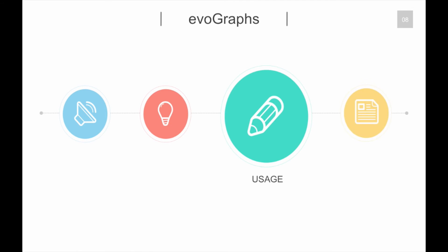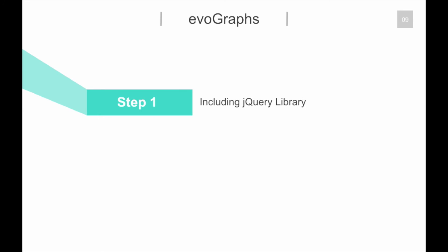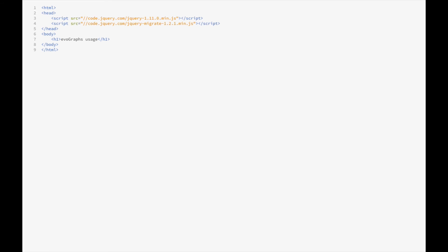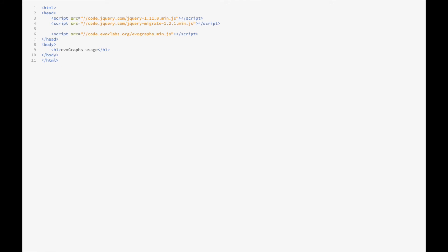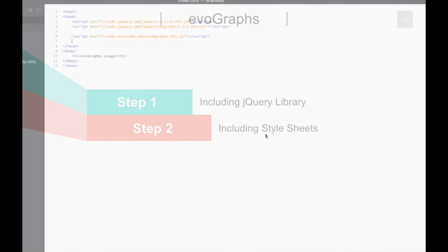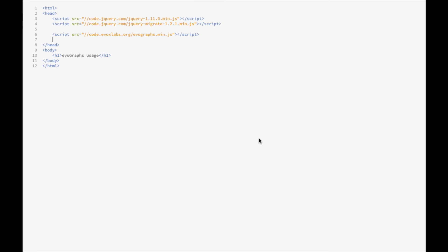Usage. Step 1: Including jQuery Library. EvoGraphs requires the jQuery standard library to function. Please make sure it is included in the head tag. The first step is to add the EvoGraphs jQuery library. Step 2: Including stylesheets. The second step is to add the EvoGraphs stylesheet.